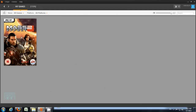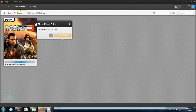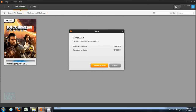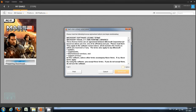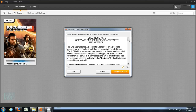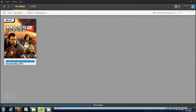Let's go back to My Games and hopefully Origin should recognize that the Mass Effect 2 files are already on my system. And there you can see that it's already 100% complete — so that worked.